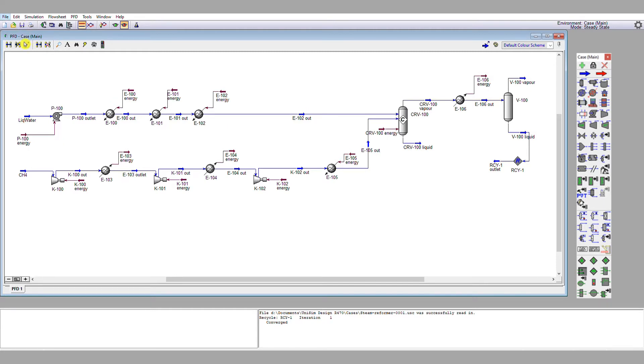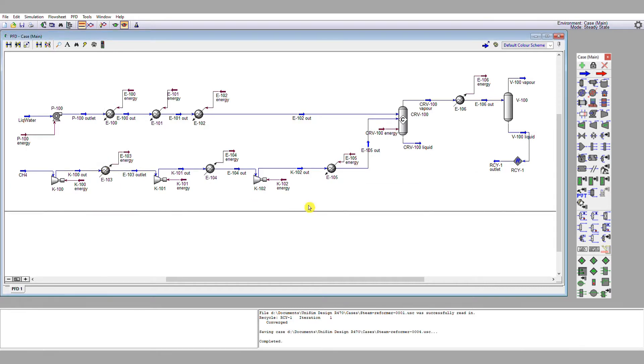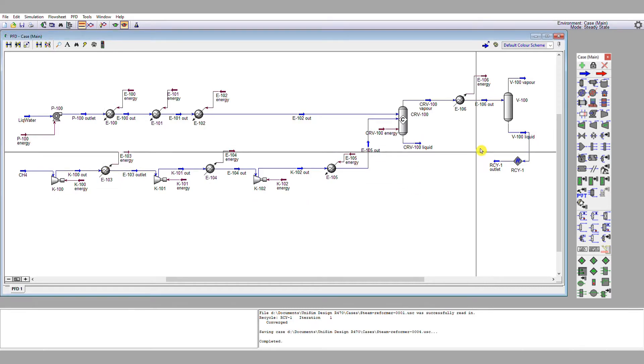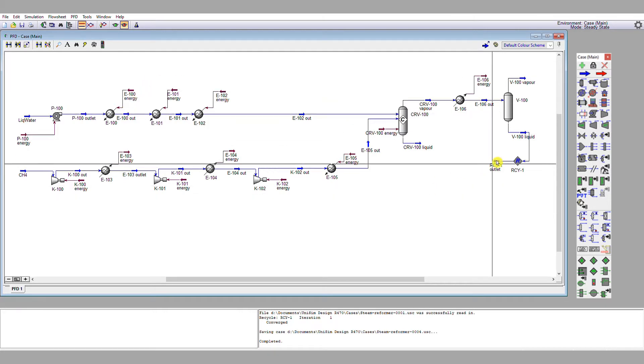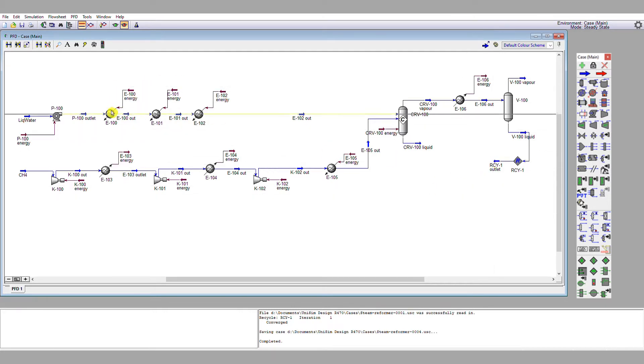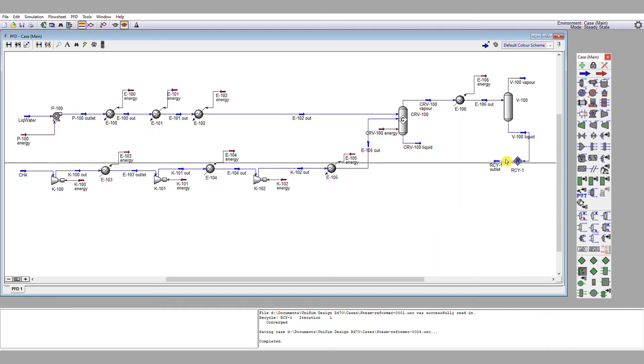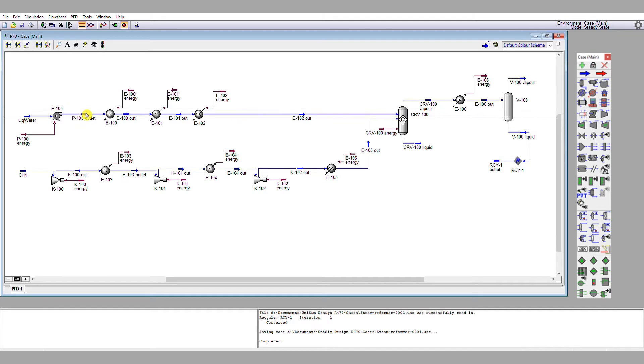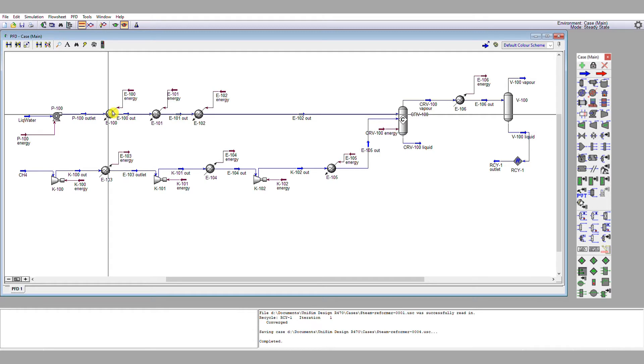So I'm going to go save as. I'm going to call this steam reformer 004. That means I can get to this point again very quickly and very simply. So I'm going to connect recycle one outlet into the inlet V100. That means I have to mix recycle one outlet with P100 with a mixer block, and then connect that mixer block outlet into this heat exchanger.